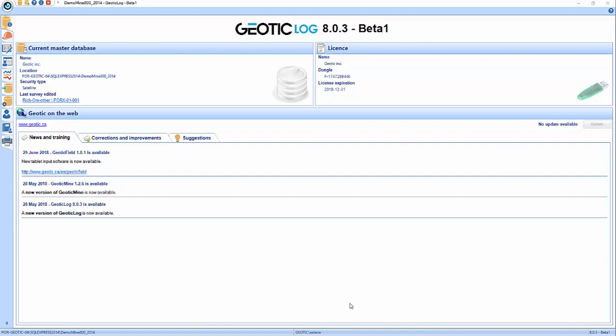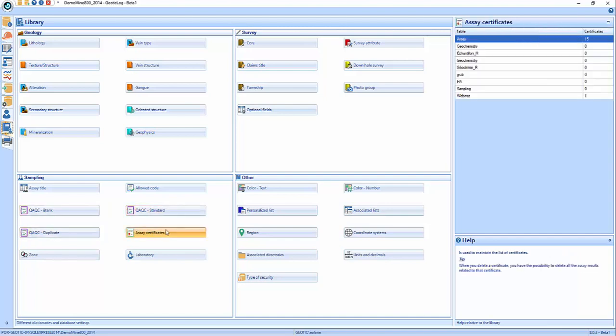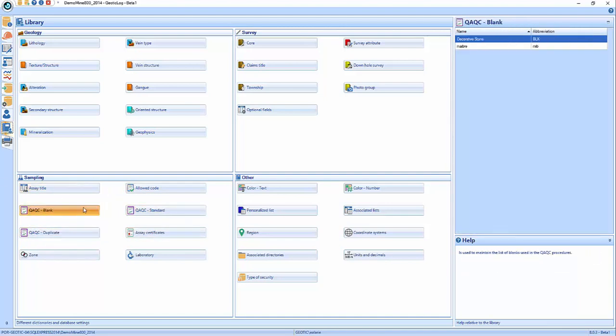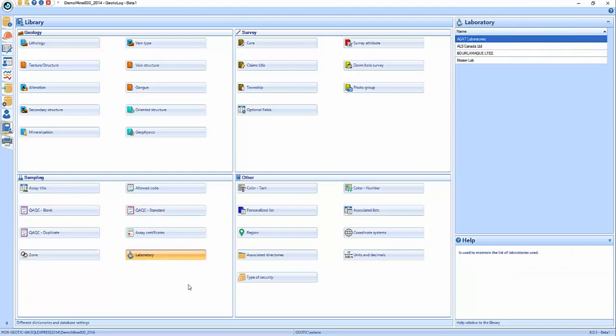I'm going to start right away with Jetik Log with the assays, just to remind you what we did in the last webinar. If you were not there, I would suggest maybe going to watch that webinar. We covered different things about how to set up your database to accept your certificates or assays — the allowed codes, how to set up your QAQC, how to set up your columns in the assay titles, how to define your zones, labs, and so on. We ended up by importing a certificate into the database.